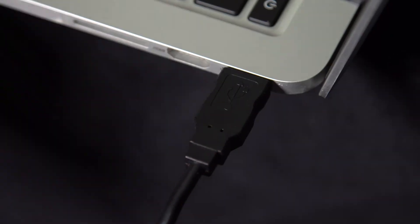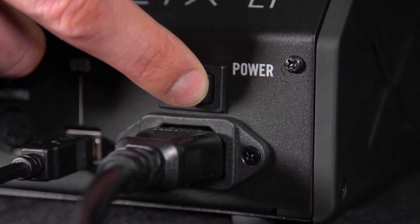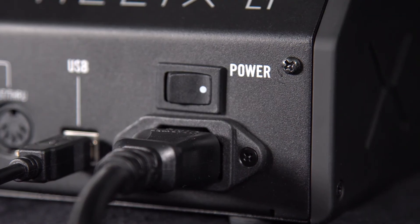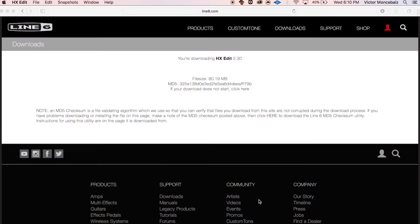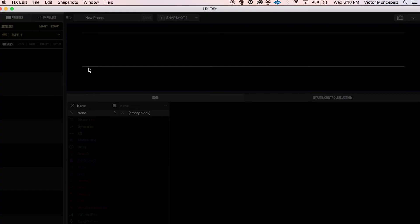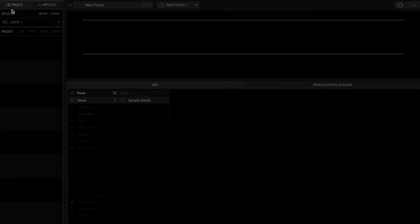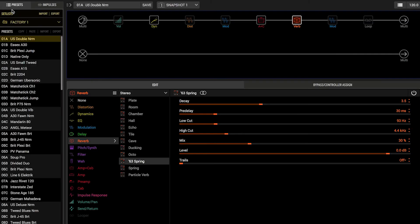Connect your Helix family device to your computer via USB and power it on. Then open the Helix editor software on your computer. On the upper left side of the editor window, there are two tabs — select the one that reads Impulses.